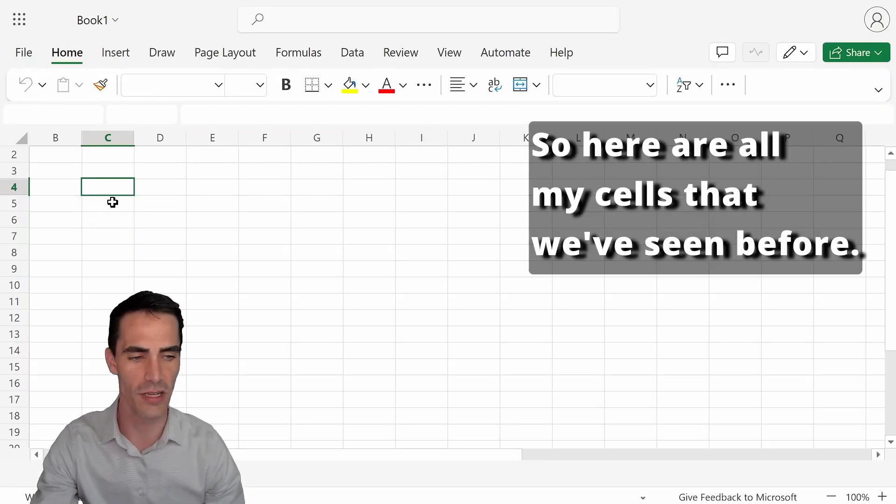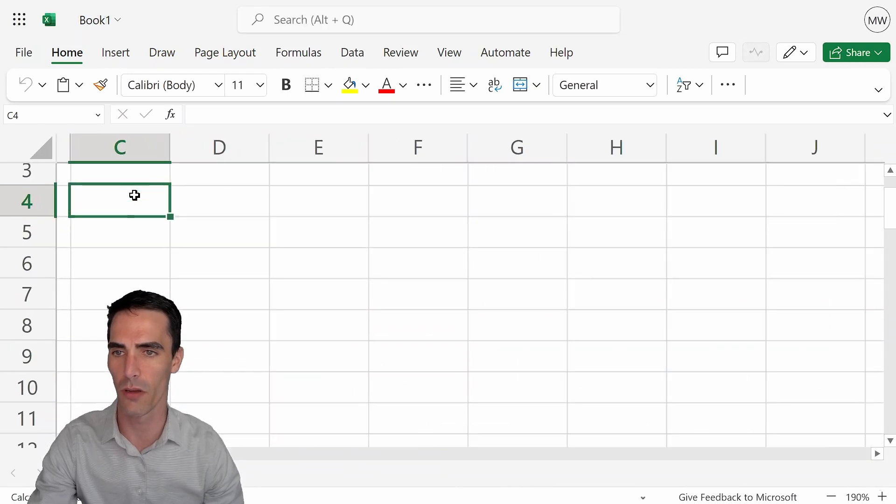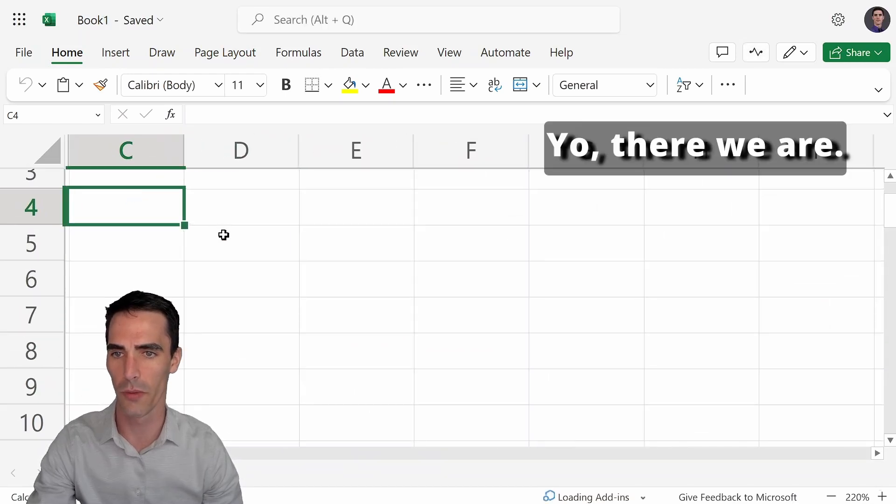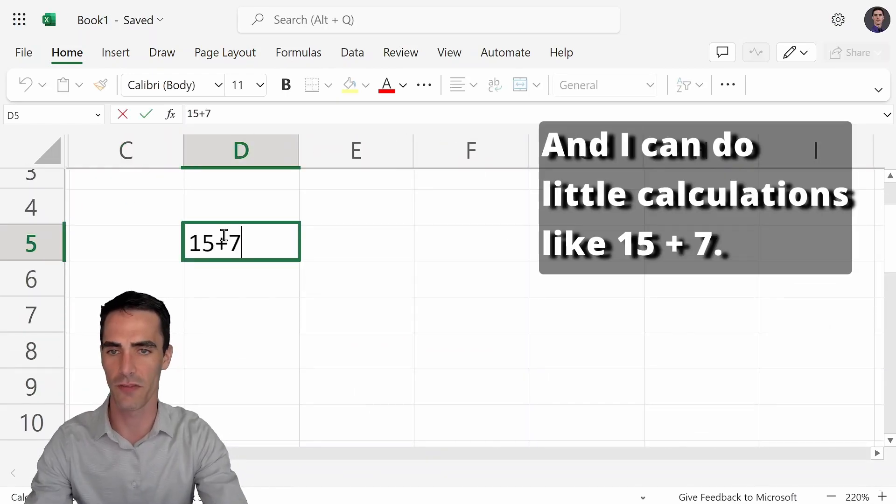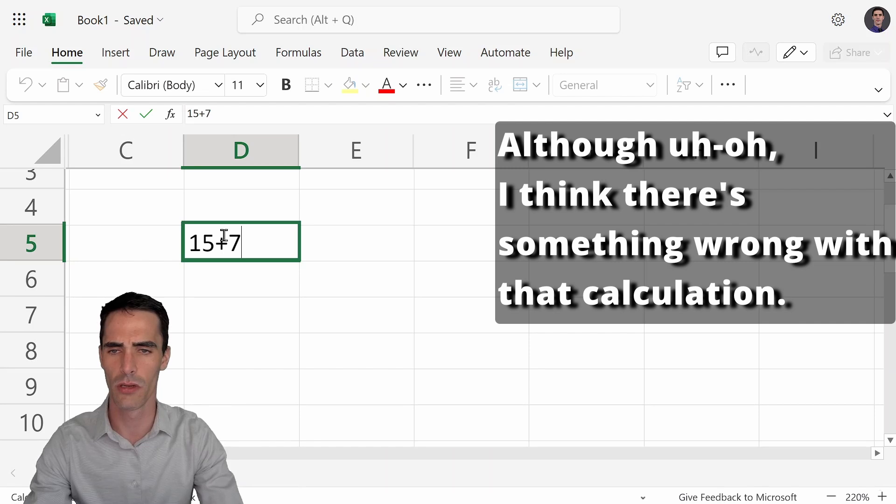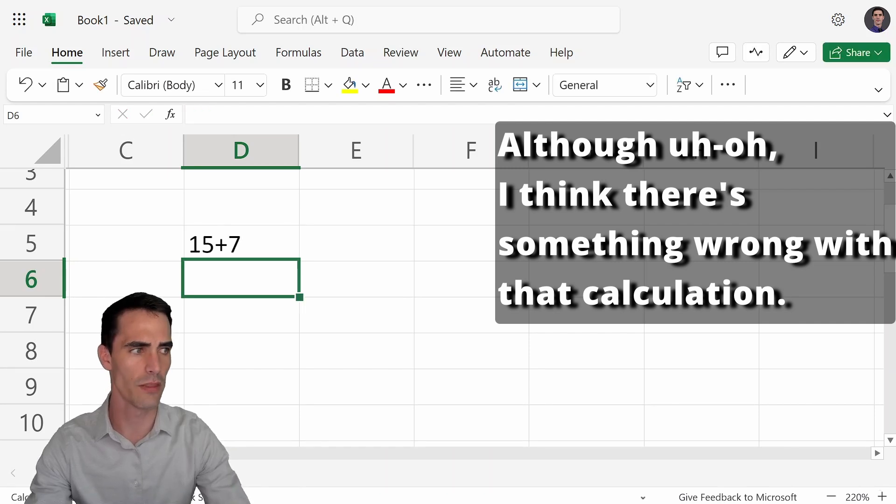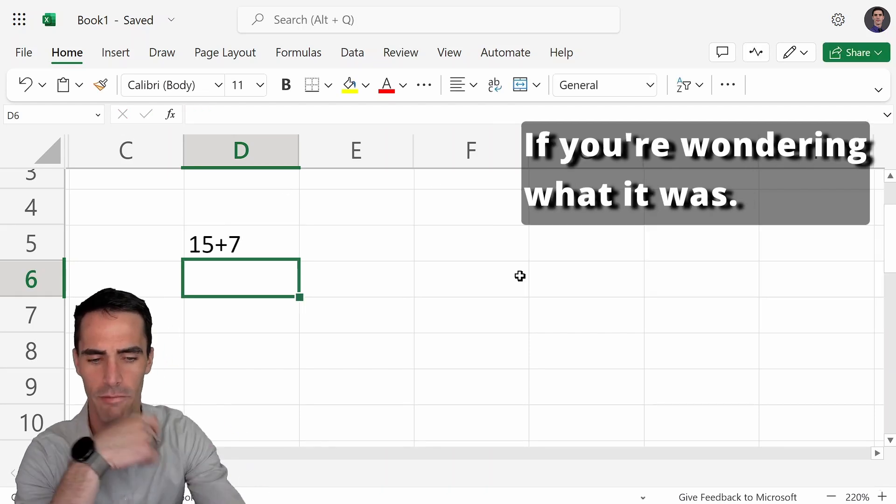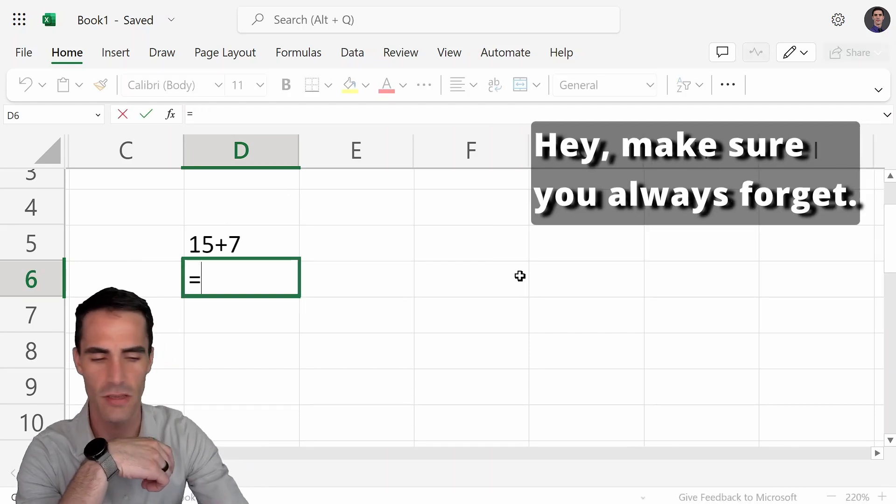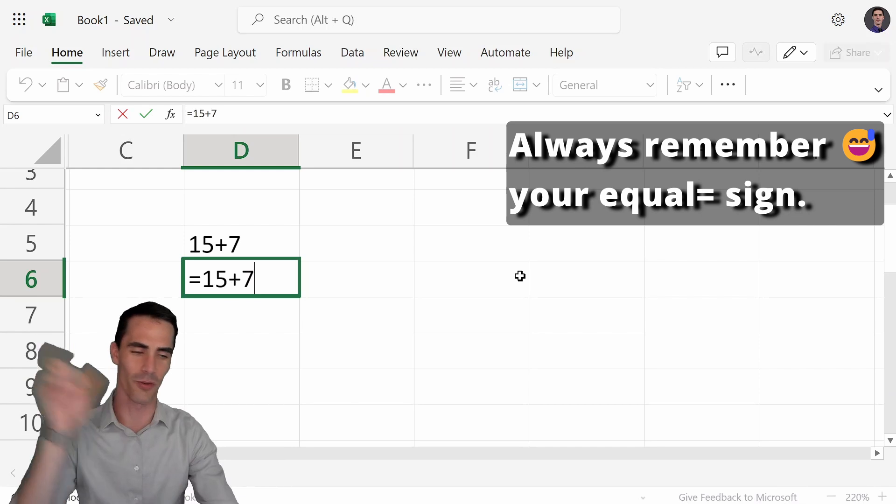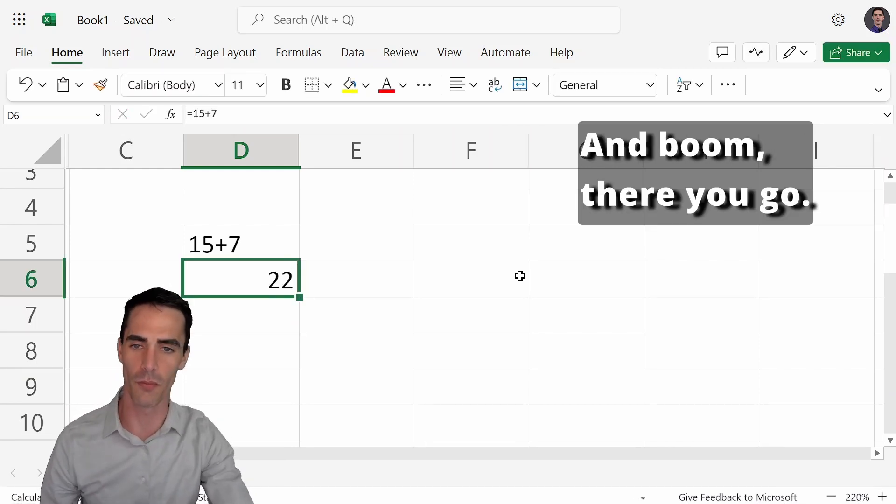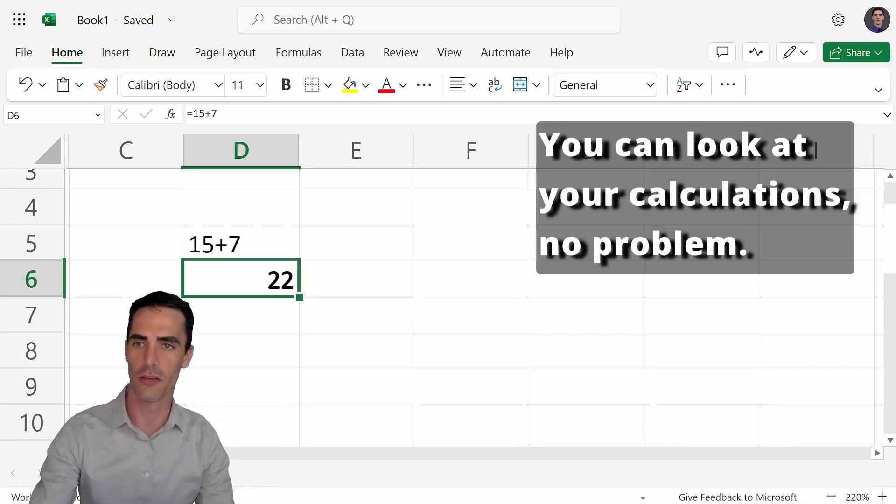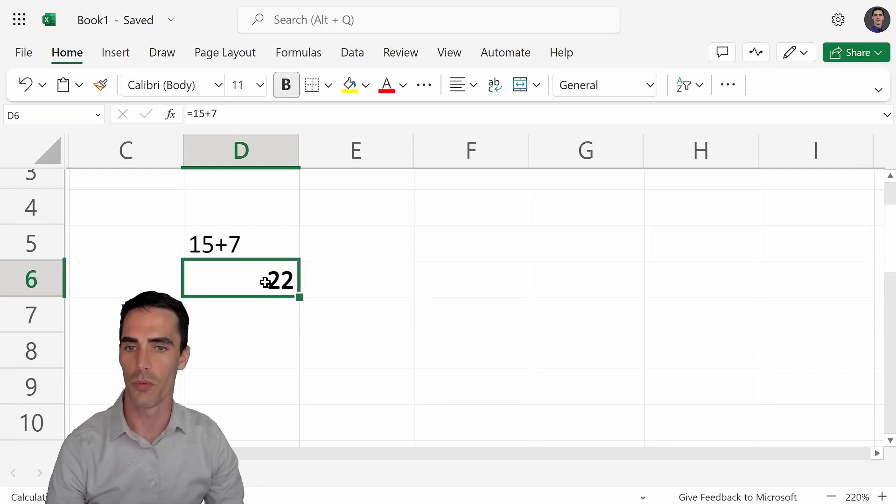So here are all my cells that we've seen before. I'm going to zoom in a bit more. There we are. And I can do little calculations like 15 plus seven. Although, uh oh, I think there's something wrong with that calculation. If you're wondering what it was, make sure you always remember your equal sign, never forget it. And boom, there you go. You look at your calculations. No problem.